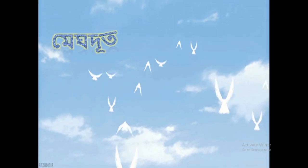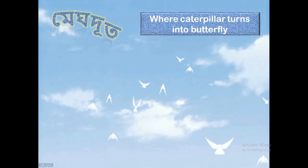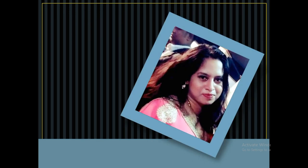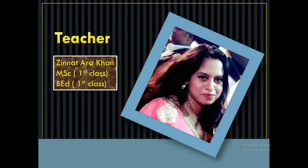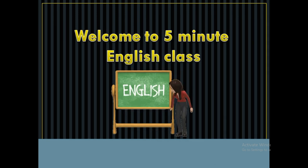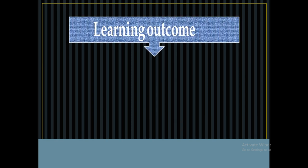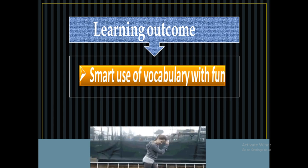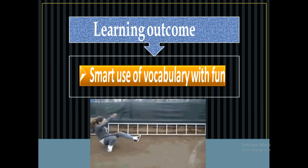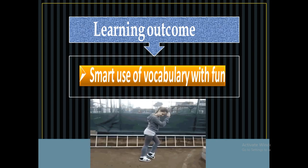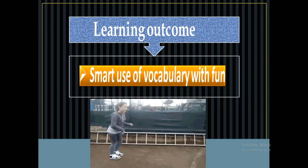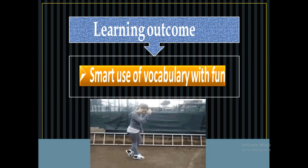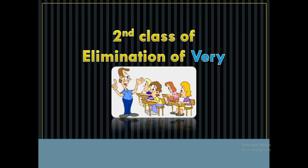Assalamu alaikum, welcome to my channel Made It where caterpillar turns into butterfly. Yes, this is me, Gina Tara Khan, your facilitator. Hey everybody, how are you doing today and welcome to my 5-minute English class. Today's learning outcome is smart use of vocabulary with fun.